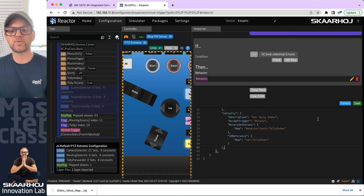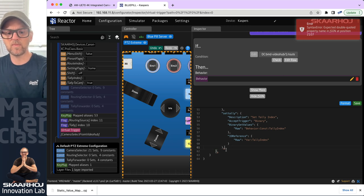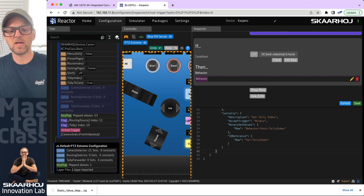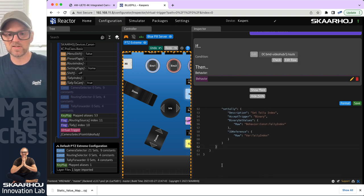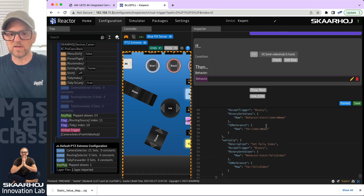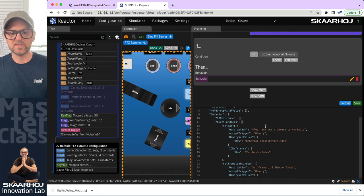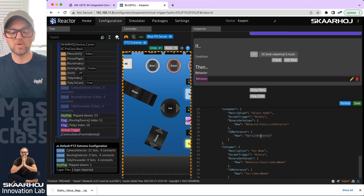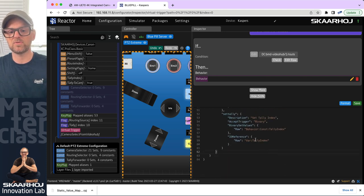As it always is with JSON, if I try to press save, I get an error message. Look for the small wavy lines — it's probably because you had a comma too many or forgot to set a comma. You need to set commas inside of the JSON structure. Basically, I have my event handlers set up to select the camera — the device index variable — to set the frame link window, to set the link selector variable which is the configuration name, the camera name, and also the tally index. Five things. Save.